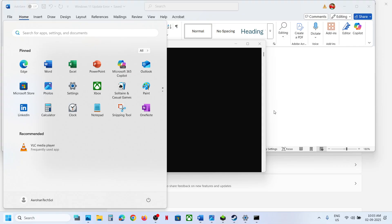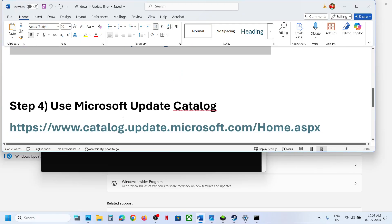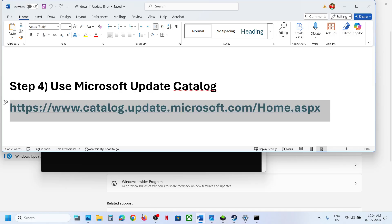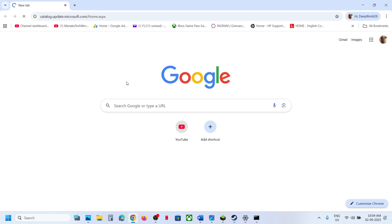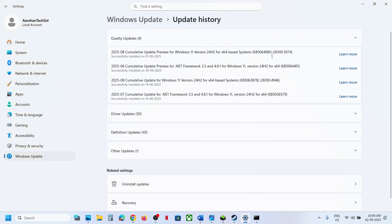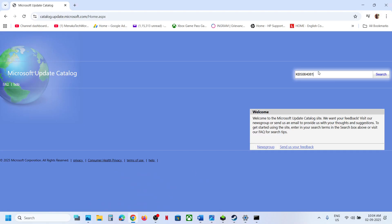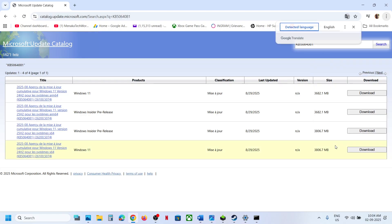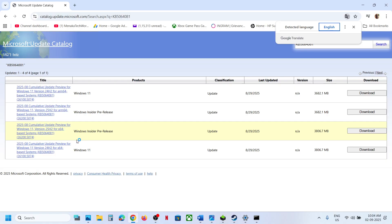Still not working? The next step is to use Microsoft Update Catalog. Copy the link provided in the video description and open it in a browser — it will take you to the Microsoft website. Over here, type in the name of the update, KB5064081, and then click Search.